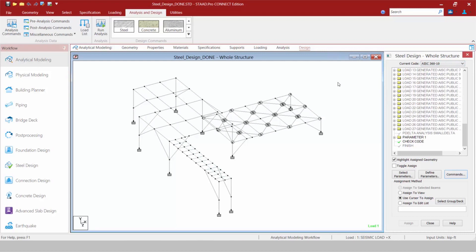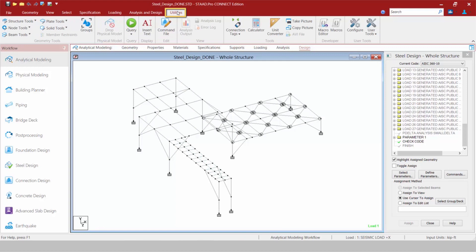Now before we go ahead and perform an analysis, there's one last tab we should take a look at in the ribbon toolbar, which is the utilities tab. There are several tools here that might make it easier for you to add information to your model or interrogate your model.